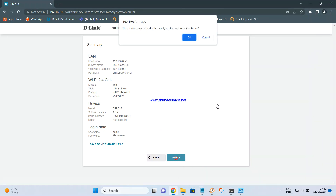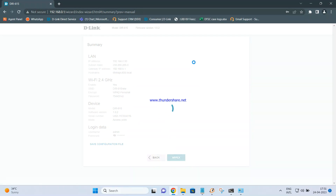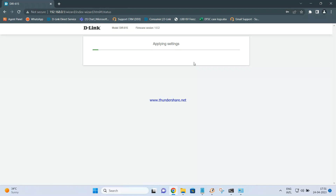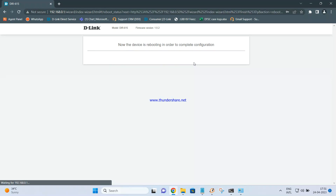Just click on Apply. Once you click on Apply, you need to connect one cable from your main router's LAN port to the DIR-615 LAN port — so the connection has to be LAN to LAN. Connect one side to LAN port number four on the R12 router and the other side to any one of the LAN ports on the DIR-615.